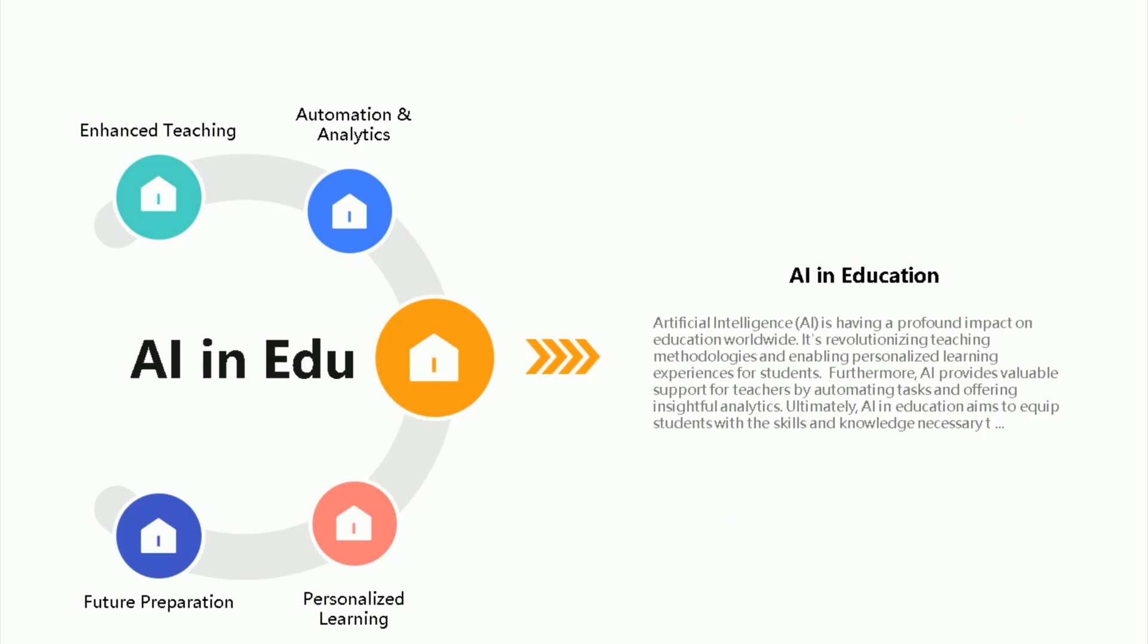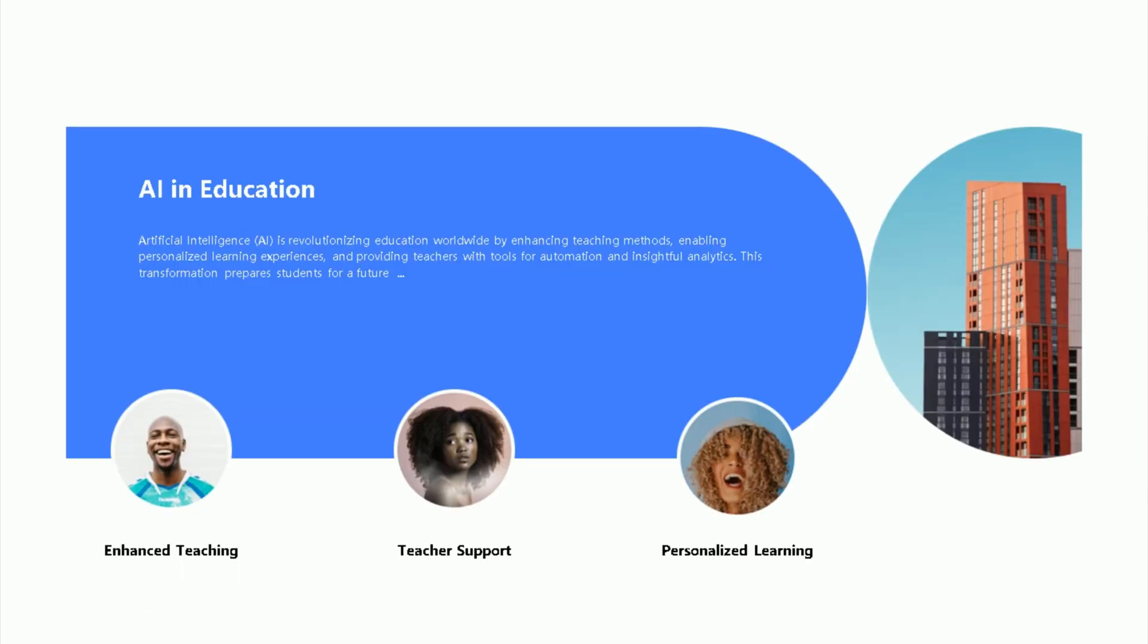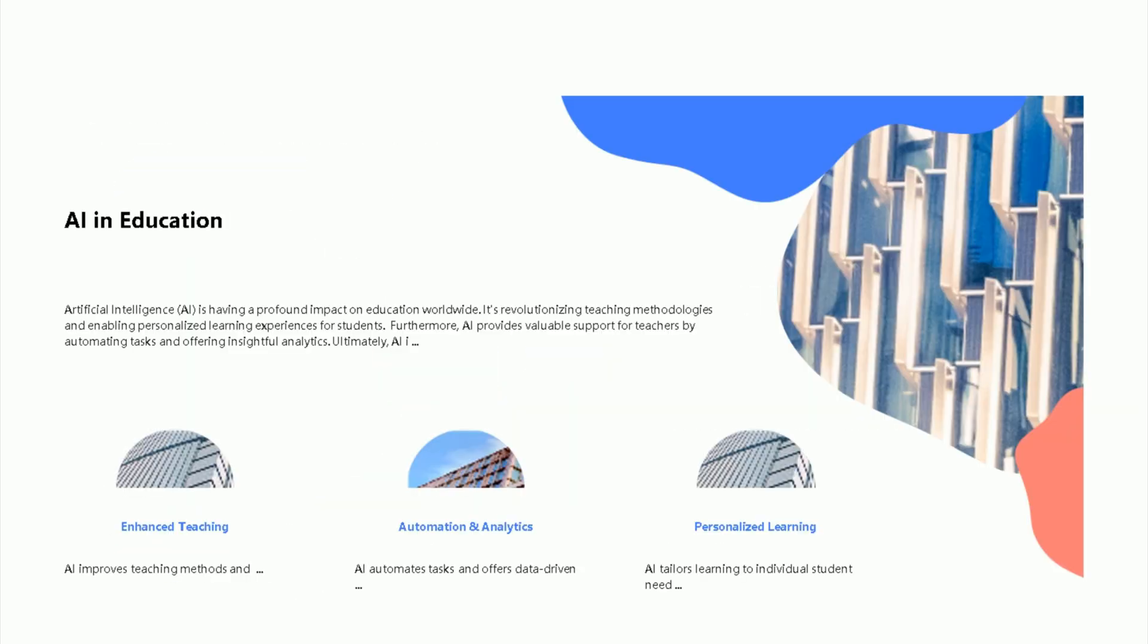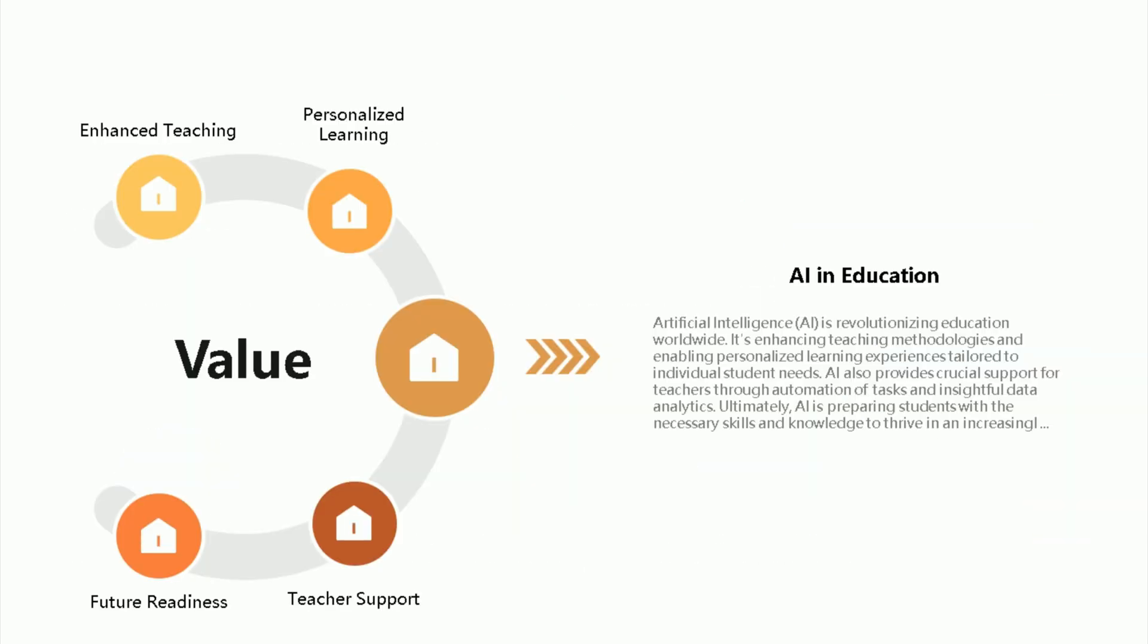In this way, we can generate stunning presentations using a method where we generate text using ChatGPT and use an AI tool for design.